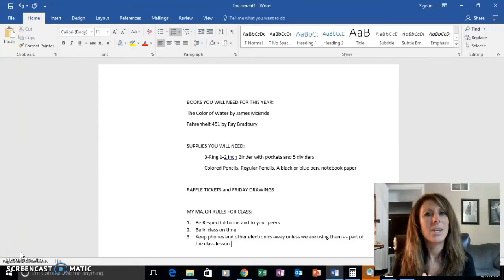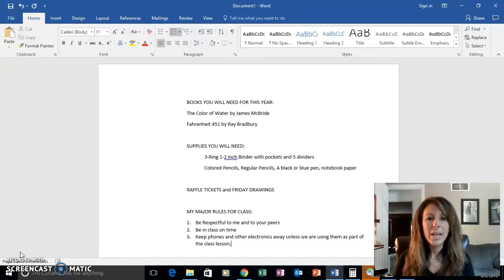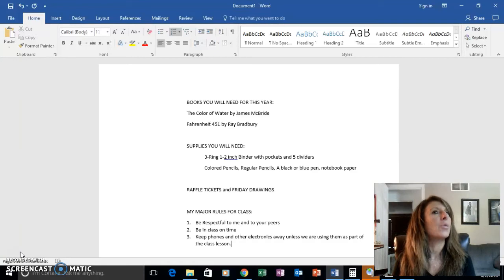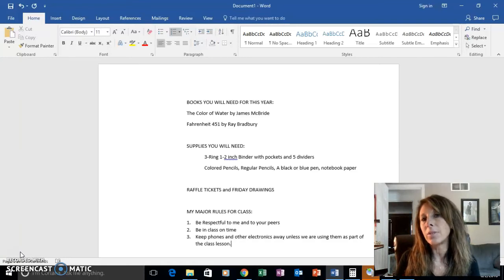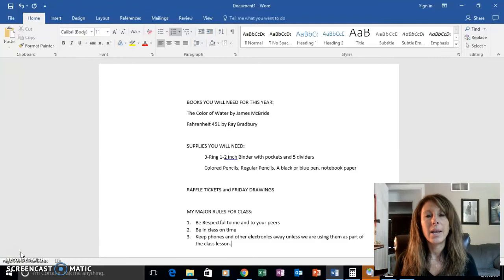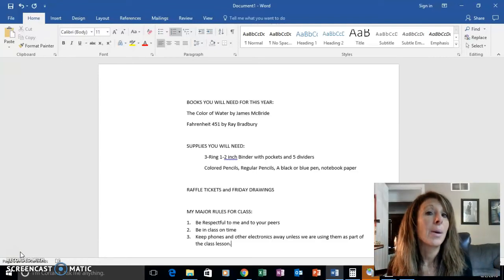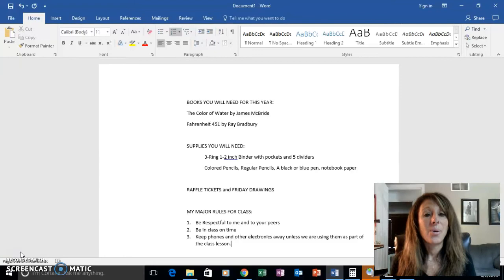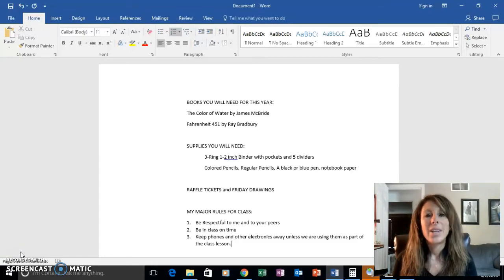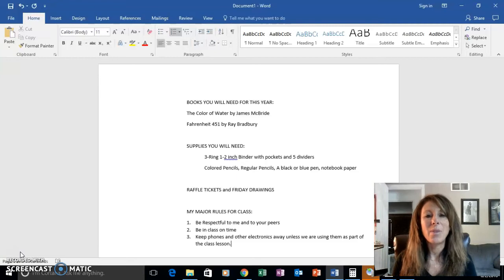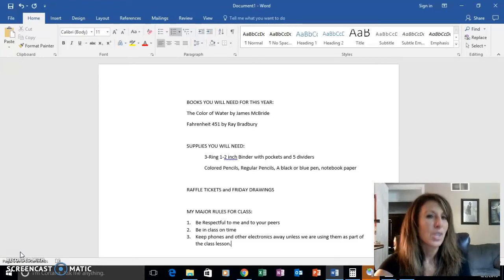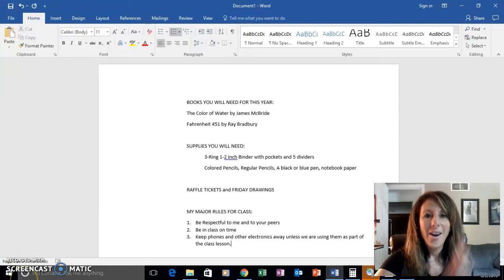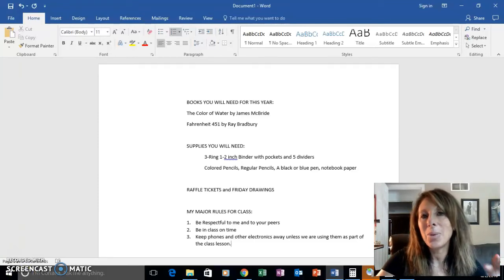And lastly, please keep your cell phones, iPads, any electronic device that you have with you turned off and put away unless we are using them as part of class. So those are my three big rules and I really need you to stick by them. If I feel like you're not, then we'll have a conversation, maybe include parents or guardians.